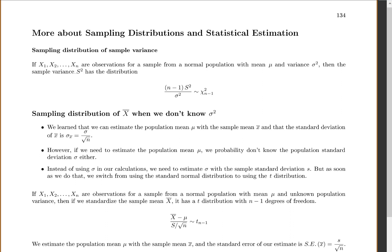If we have x1, x2, and xn — basically n observations from a sample from a normal population — this only works if you start with a normal population with mean mu and variance sigma squared. Then the sample variance s squared has this distribution: n minus 1 times our sample variance squared over our population variance will be approximately a chi-square distribution with n minus 1 degrees of freedom. This isn't something we're really going to talk about much in this class, but it does come up if you take the 5,000 level classes.